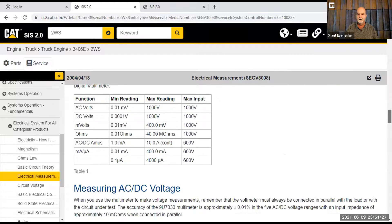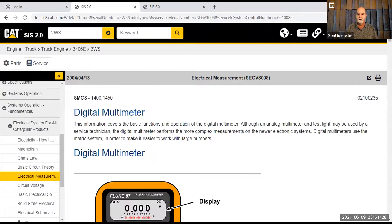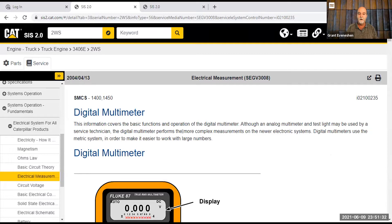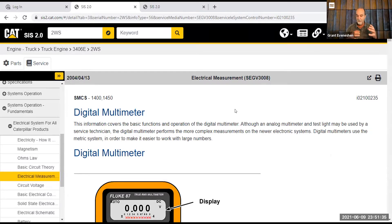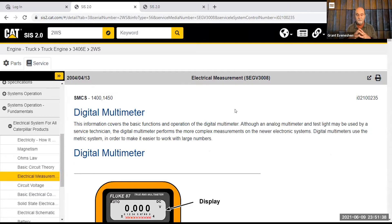This is for all, it says right here, electrical system for all Caterpillar products. So what this thing will do is give you a basic overview, good information, excellent stuff. Okay, just a second.